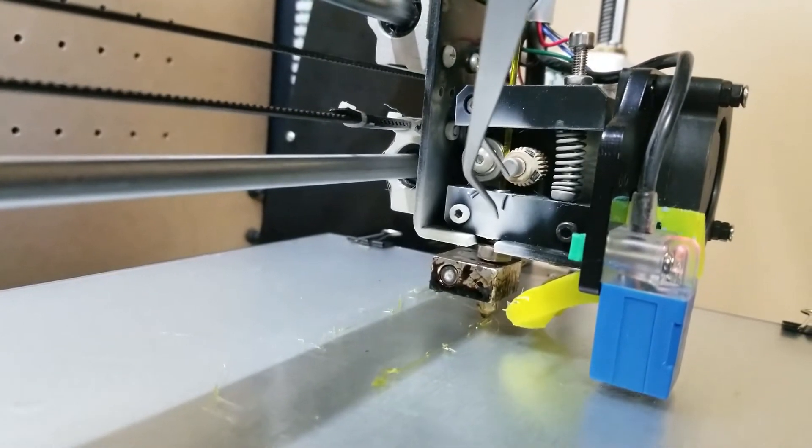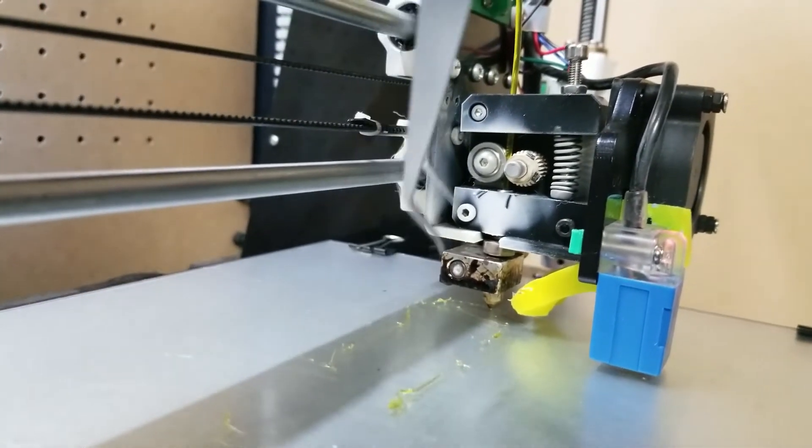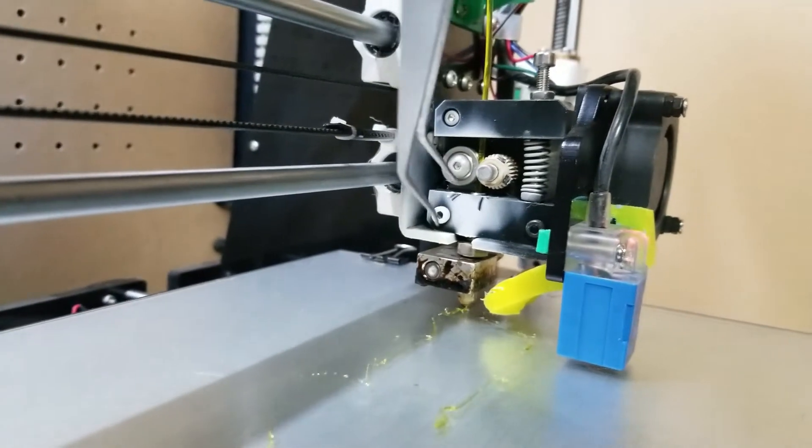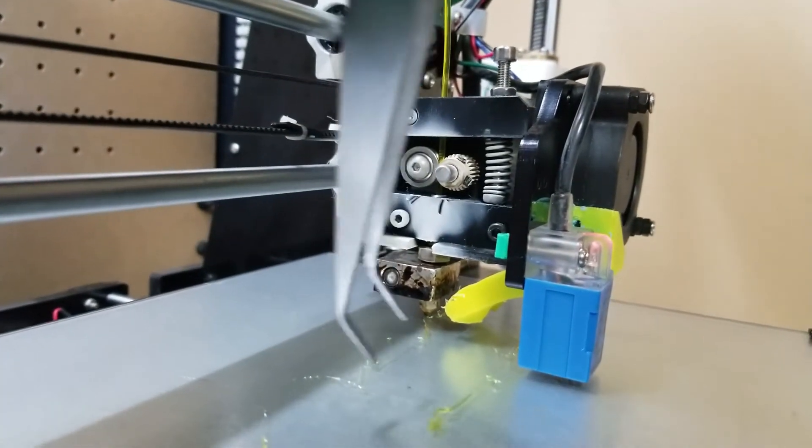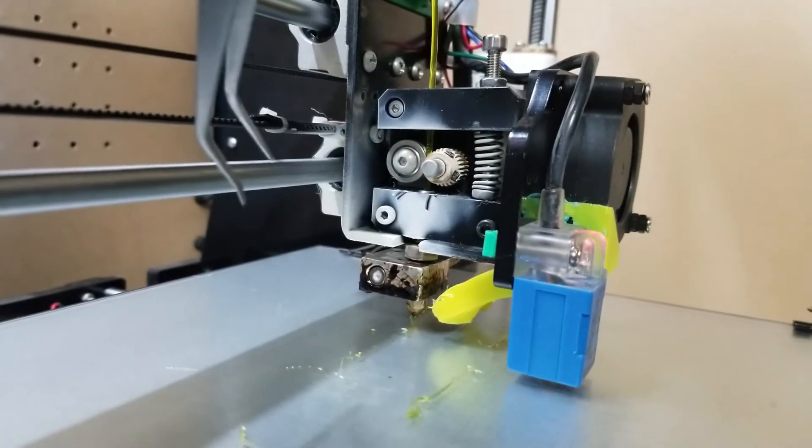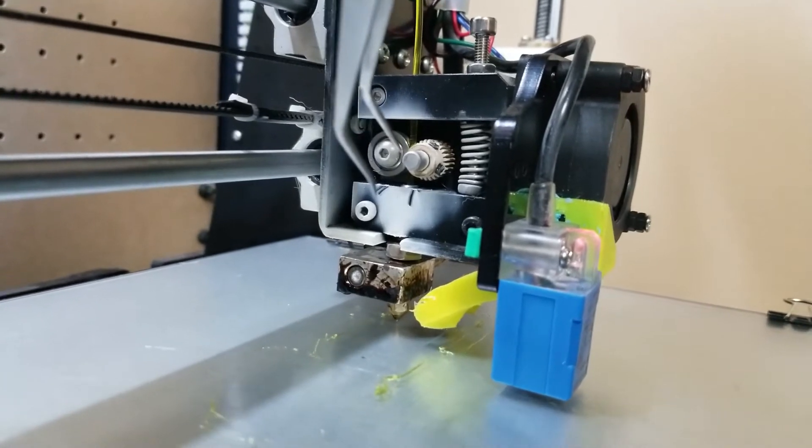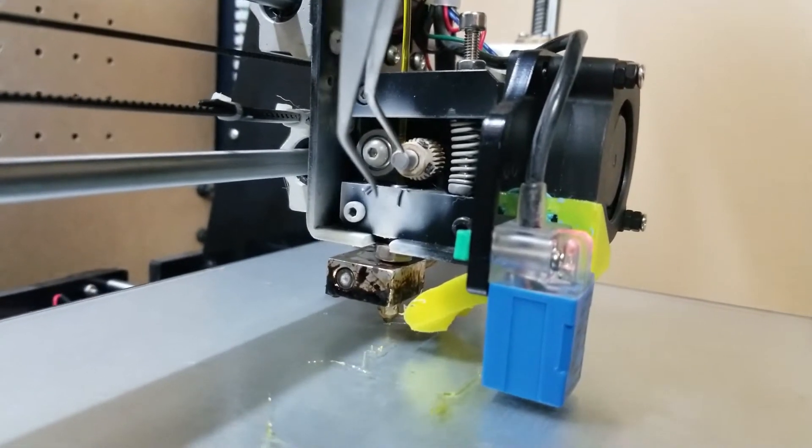You can see that I have no filament coming out of the hot end right now. I thought it was maybe a nozzle clog or something like that, but you can see right here the extruder stepper motor is turning.